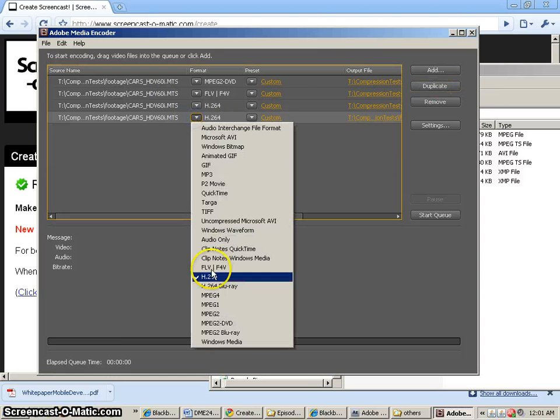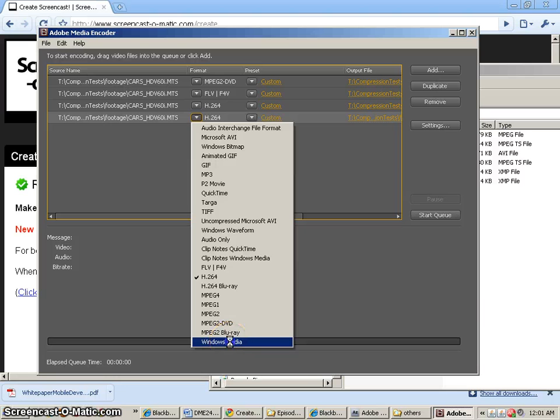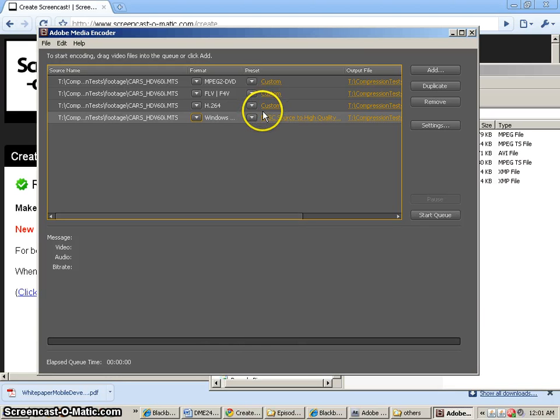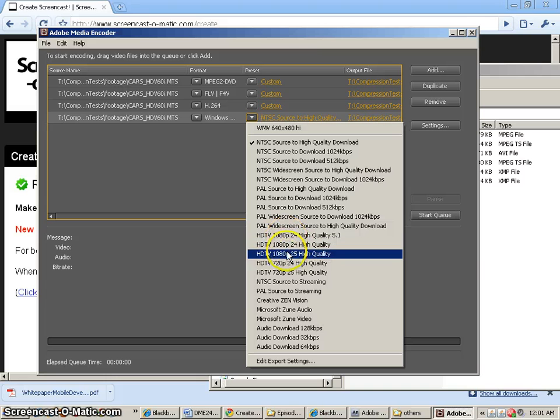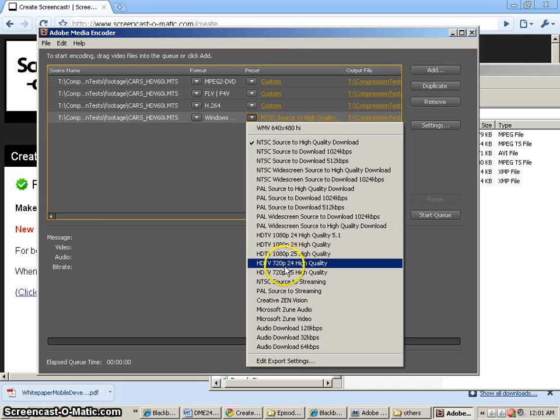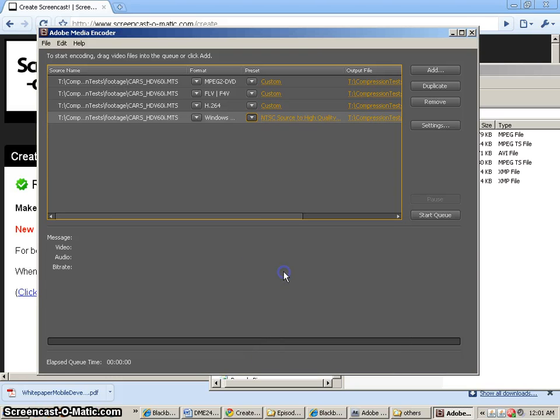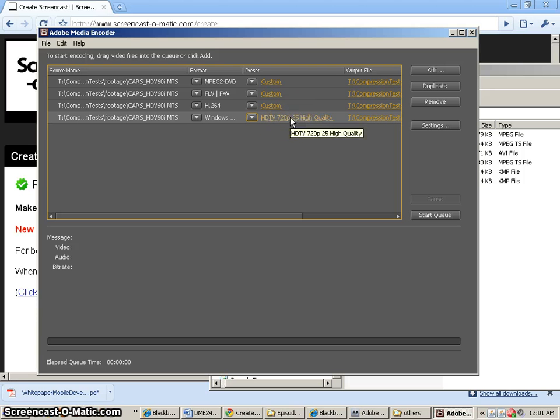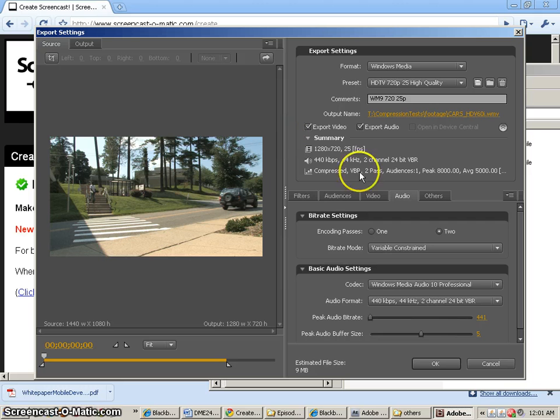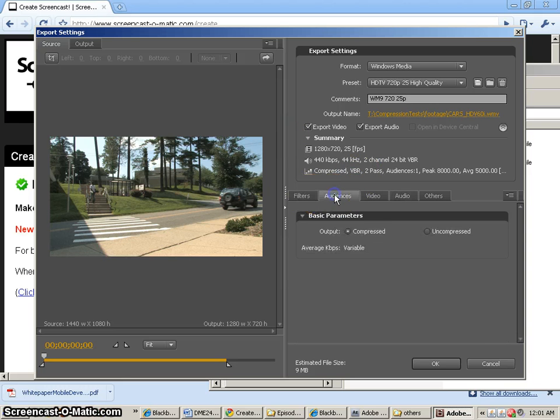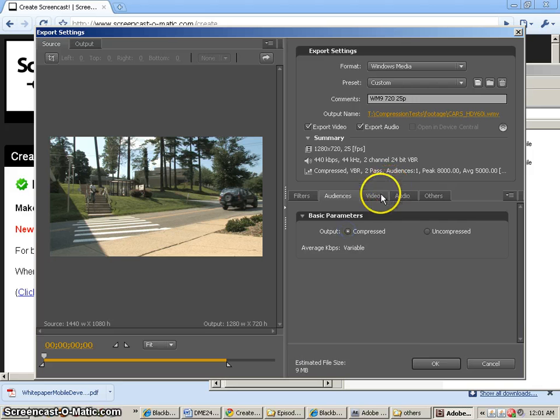We're going to change this to Windows Media Video. And I'm going to change my setting to just one of the different ones here. It doesn't even really matter which one we use right now. I'm just going to use an HDV setting because we need to change the settings anyway. So let's go inside and take a look at what we've got. Audiences, compressed,